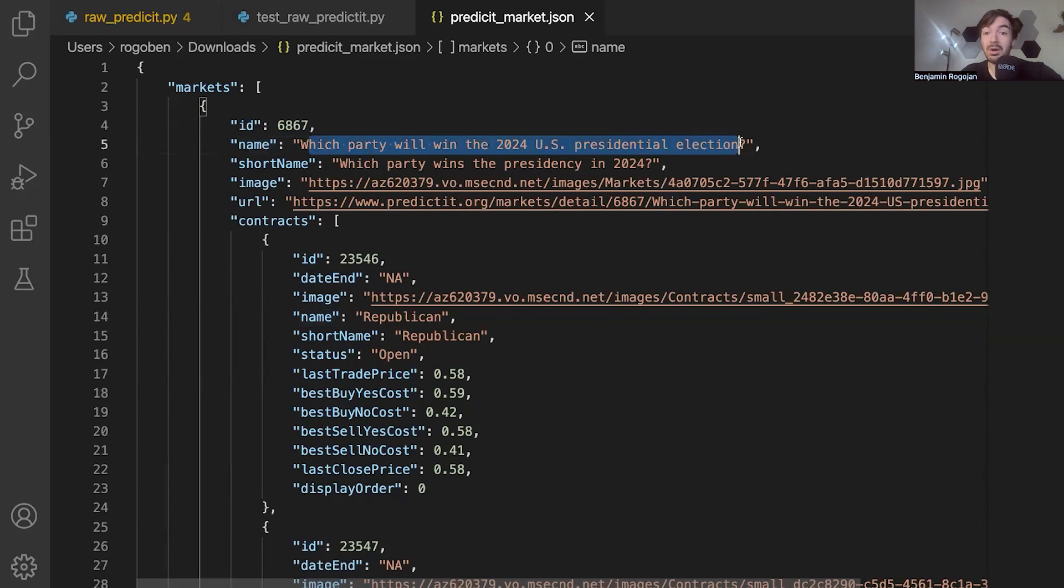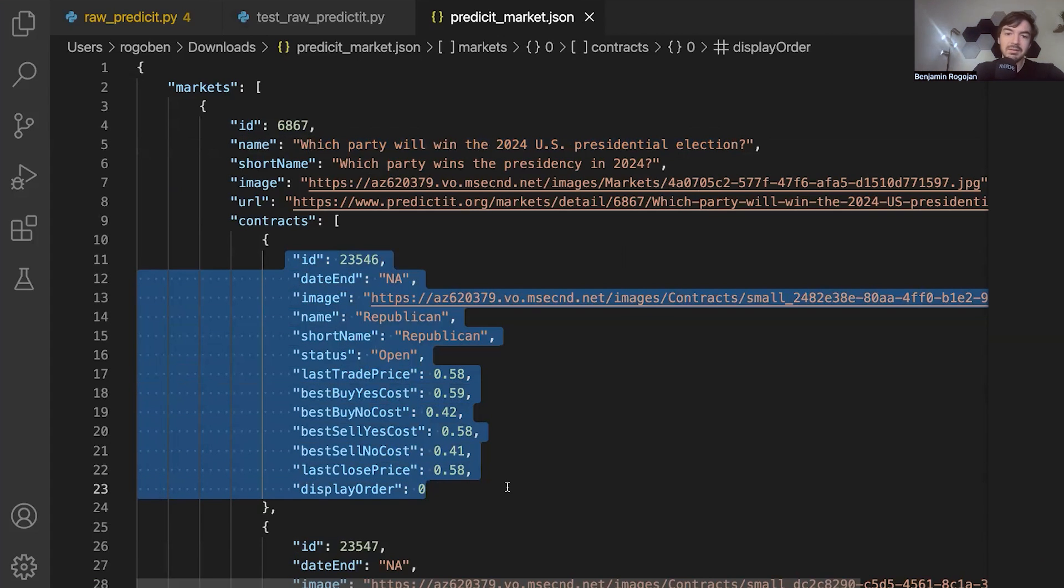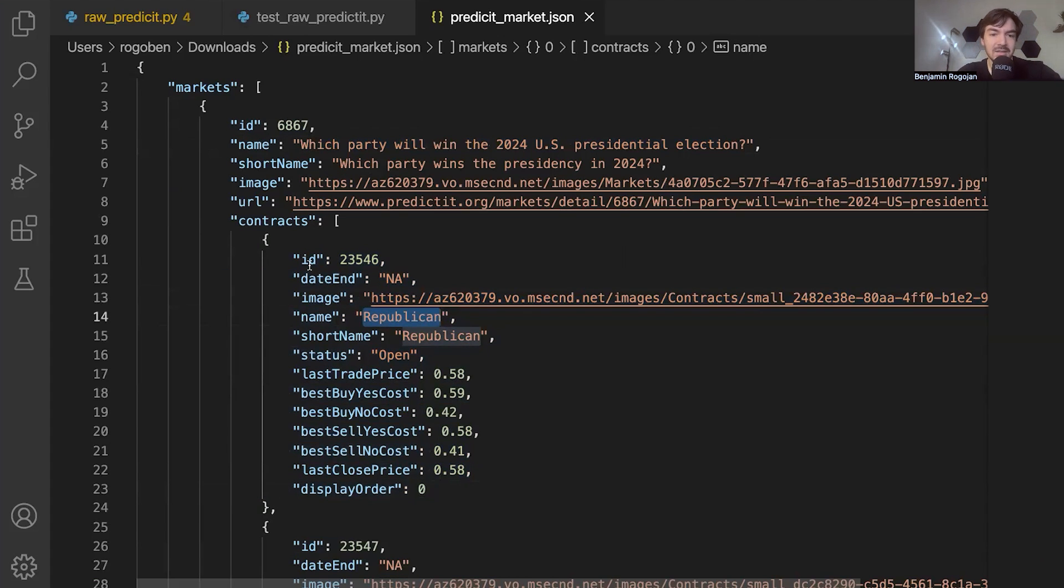You also get a human readable name here. So for example, which party will win the 2024 election? And then again, some data points here in terms of like bid-ask prices, best last price, et cetera, for different essentially categories. And that's really all this data is. Again, we're going to connect all this data here later in the next video.